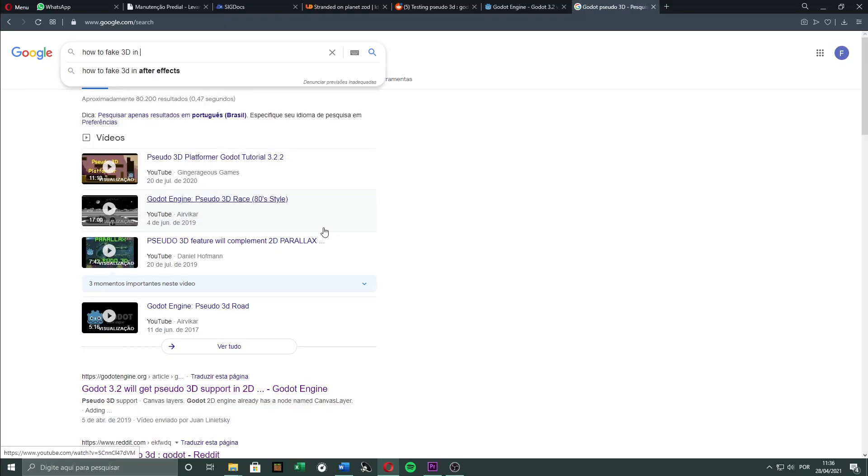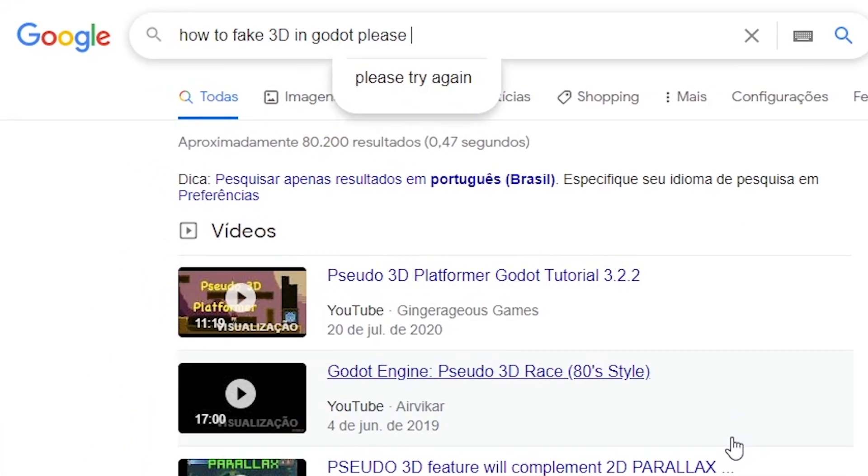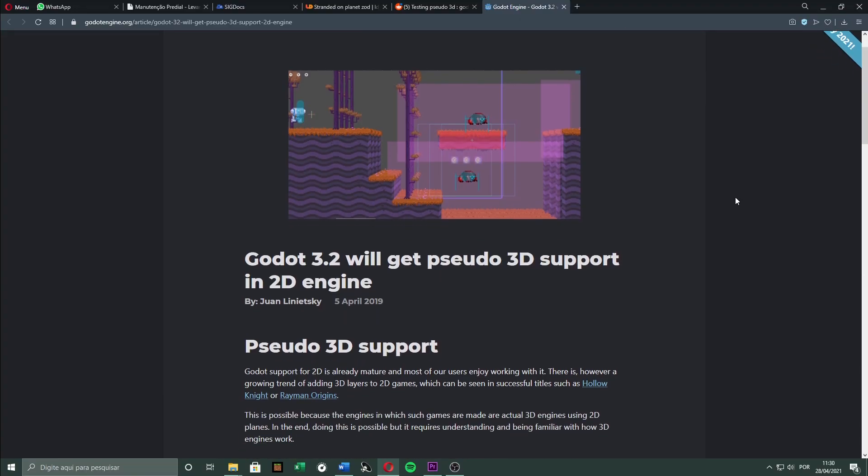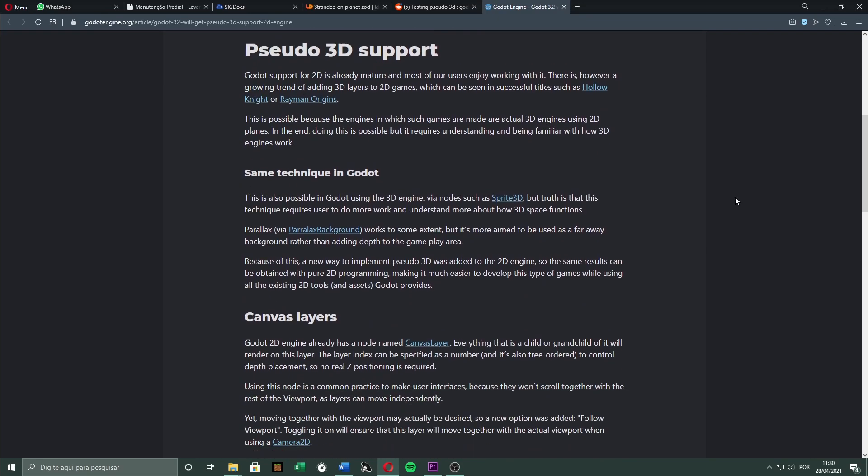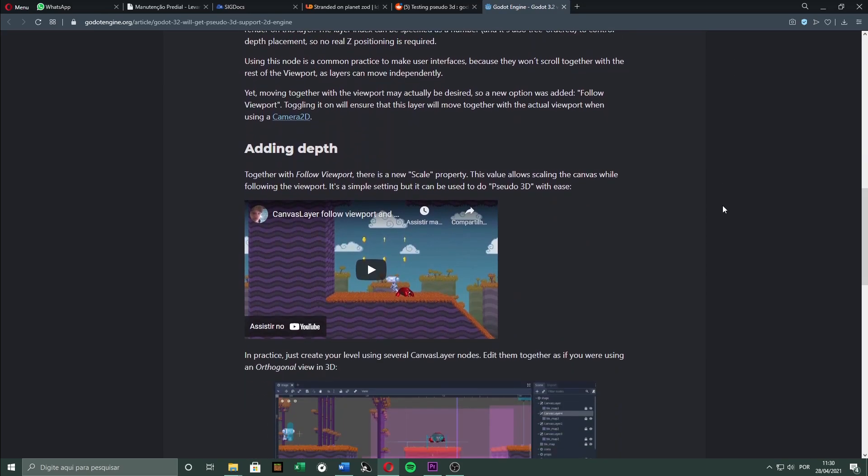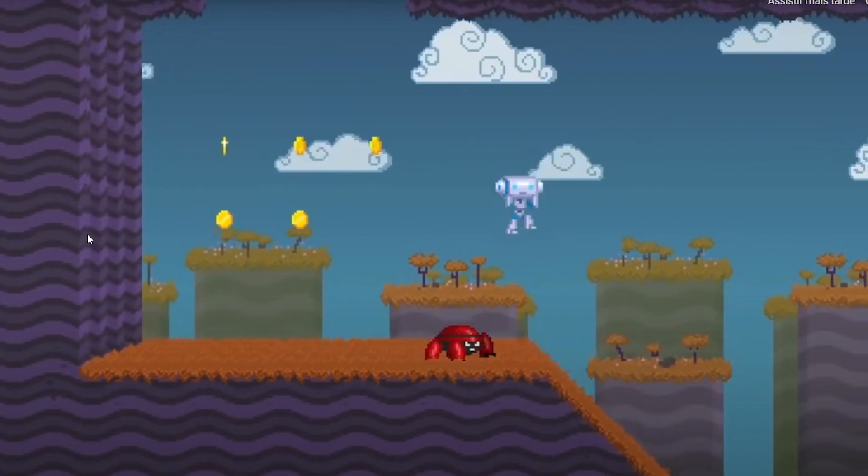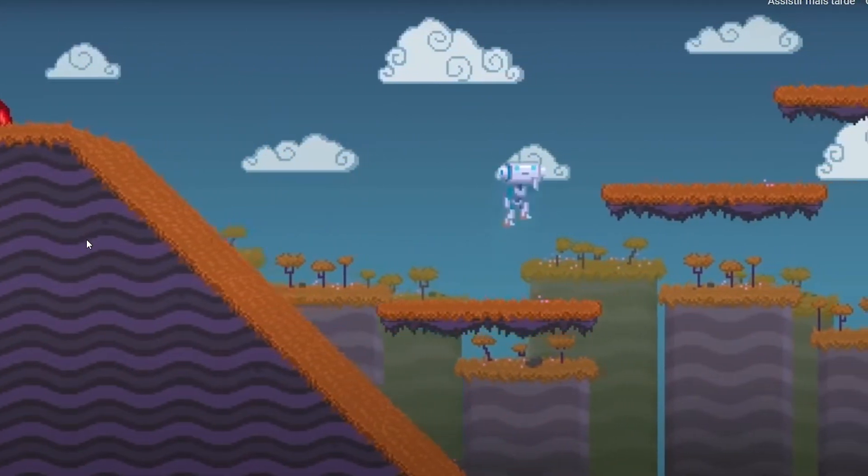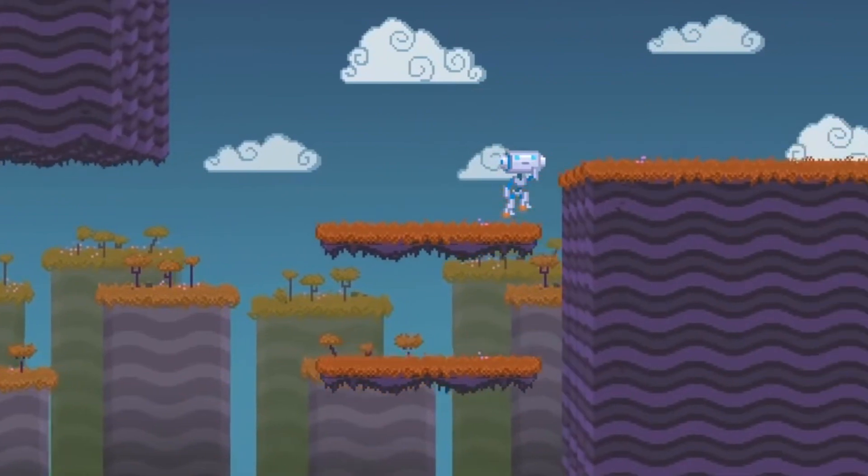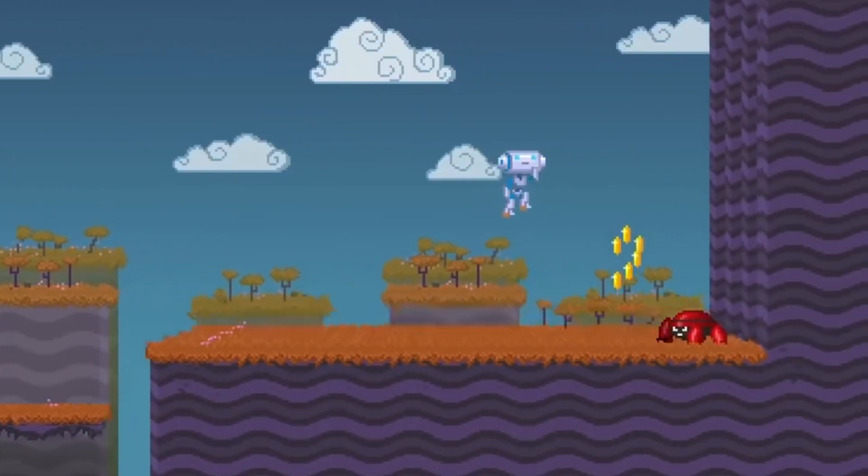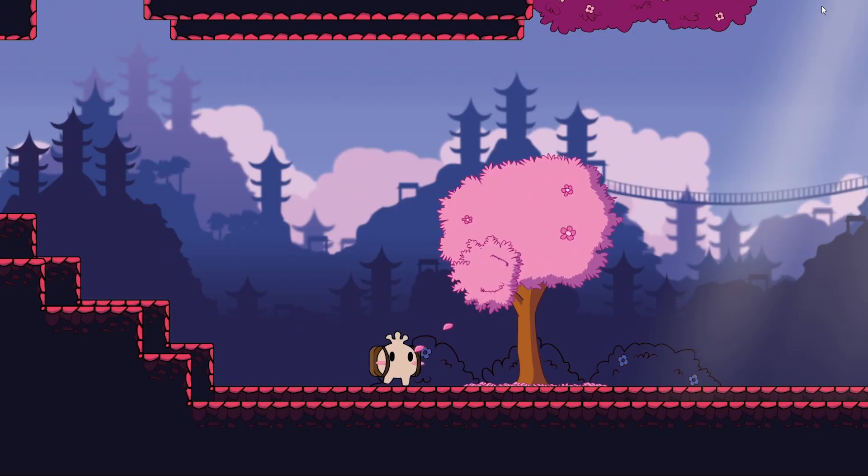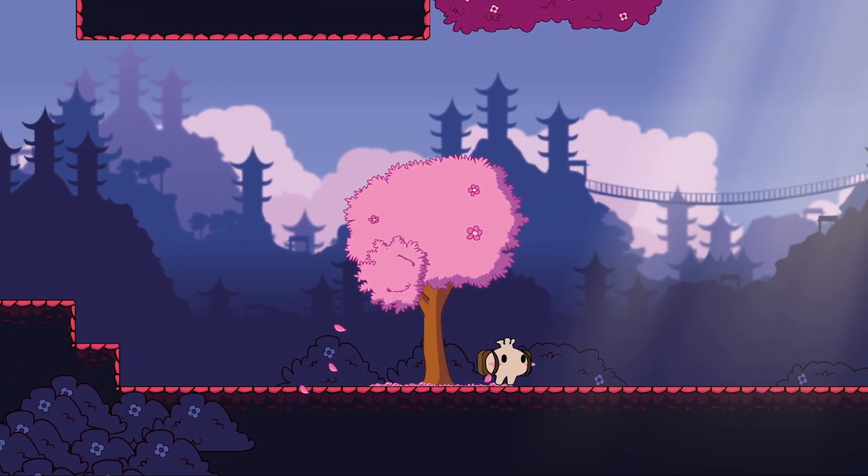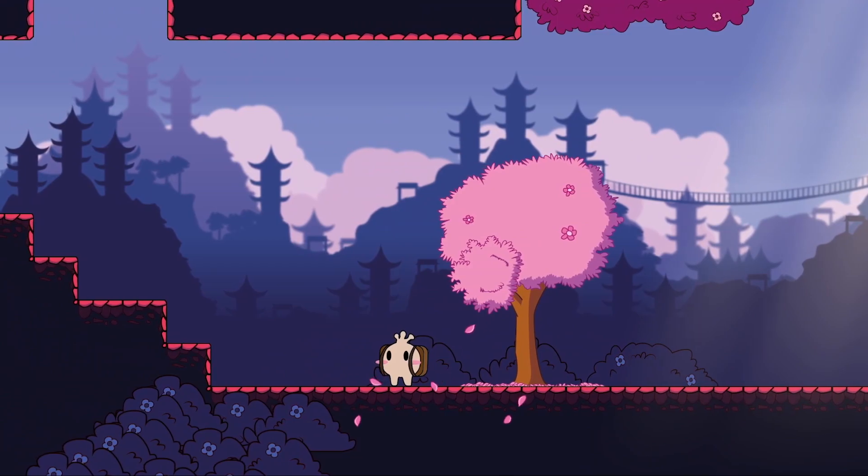Earlier this week, I made a lot of research on how to achieve a fake 3D effect in Godot. Then I stumbled across a Godot experimental feature called Pseudo3D. This 3D effect is done by stacking canvas layers on top of each other and scaling them up and down so the layers move at different speeds.